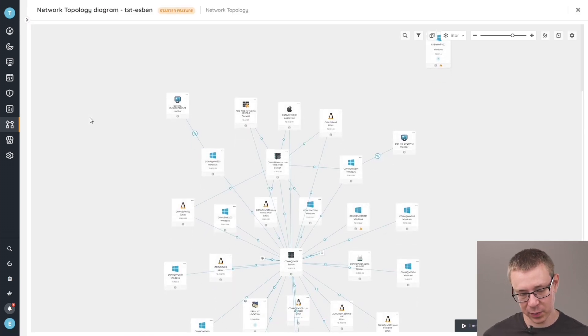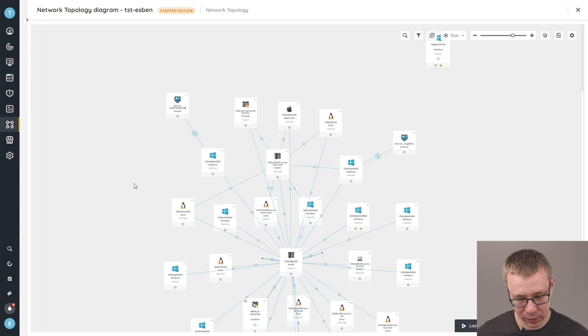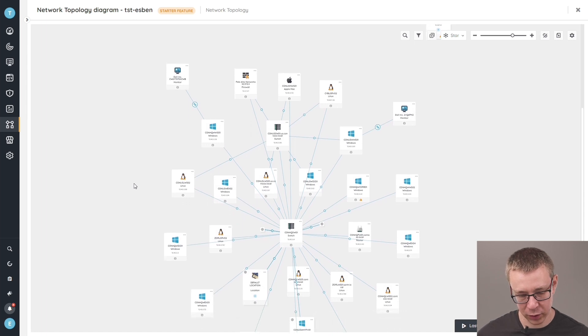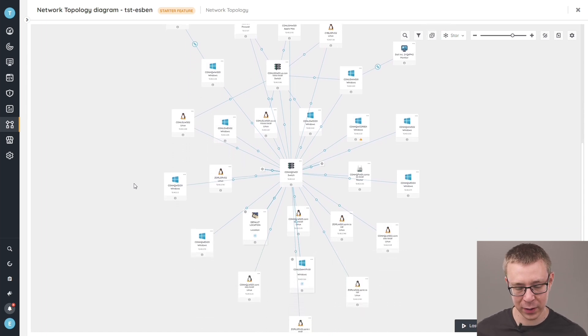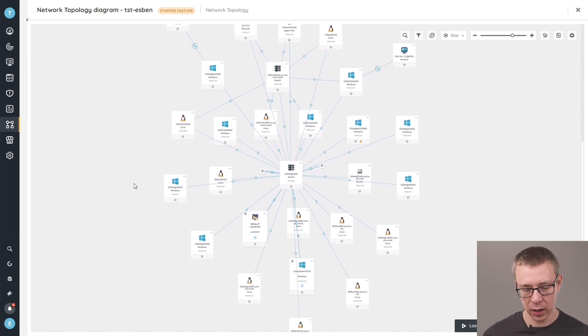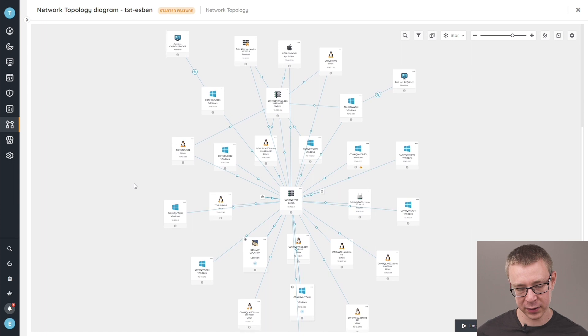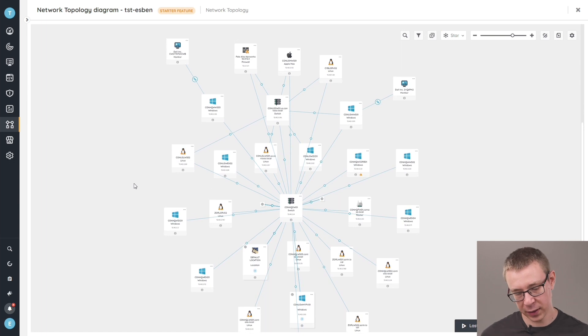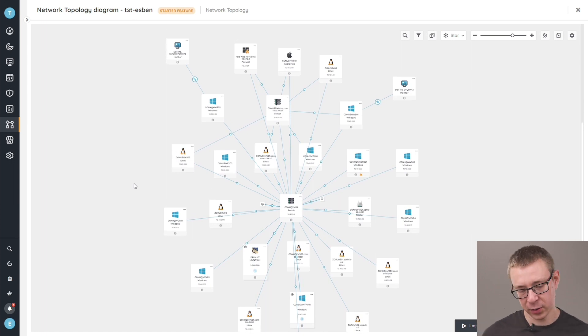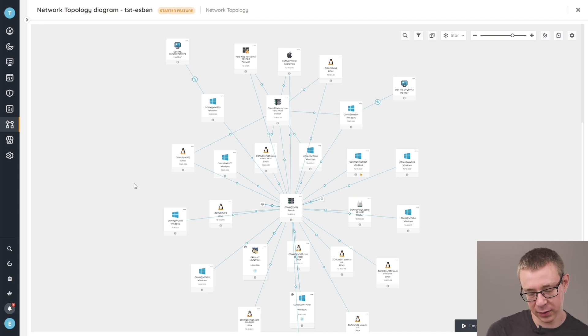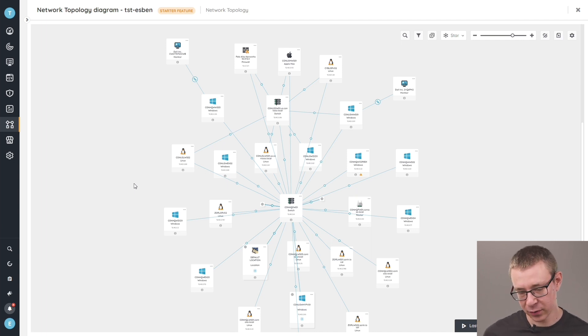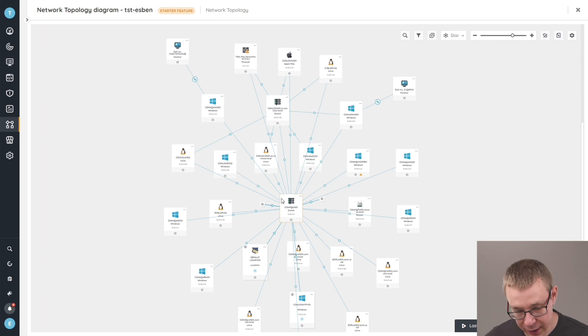We're able to see that by default, we give you basically a view of all of the devices that you have, that we've been able to create automated relations for. This means that these relations were created based on the SNMP data that we have, in addition to other data that we've been able to retrieve from your installation.